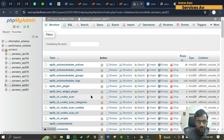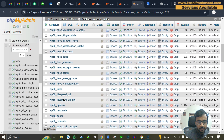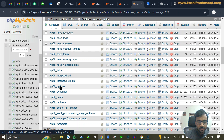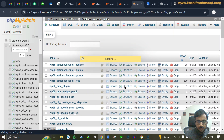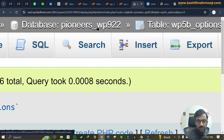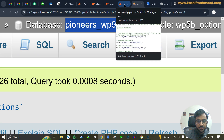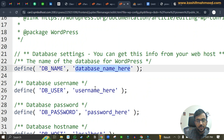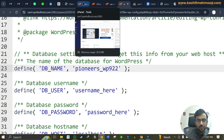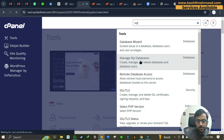You can find the database name from phpMyAdmin. This was the one I needed to link — database 922. You can confirm it's the correct database by going to the options table and checking the site URL link. Now it's confirmed, so we will copy the database name and paste it into the DB name field in the wp-config file.